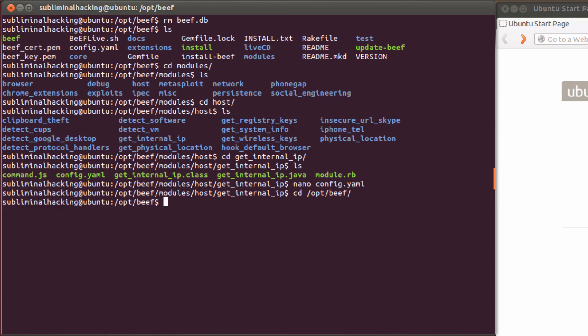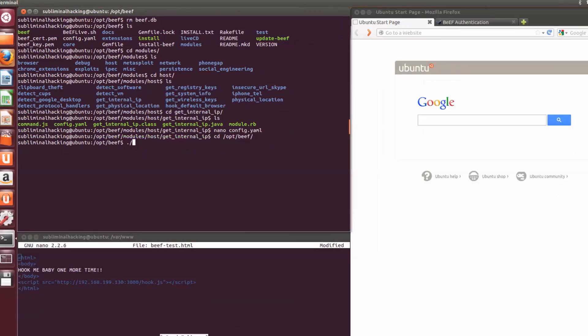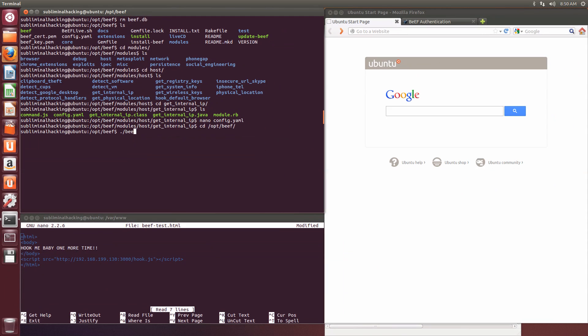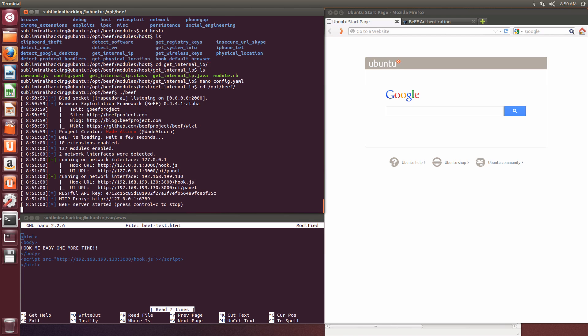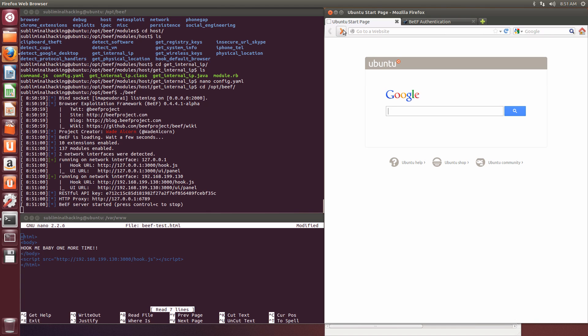So now we're going to follow the same process again, but this time the module should auto-run. So let's reload BEEF. Let's visit our same page again that we've got the BEEF hook in.